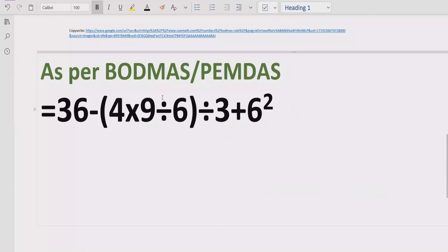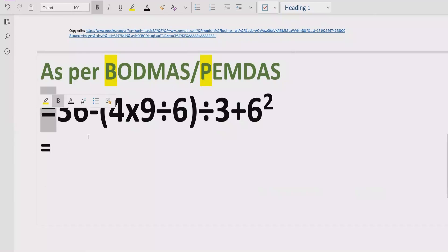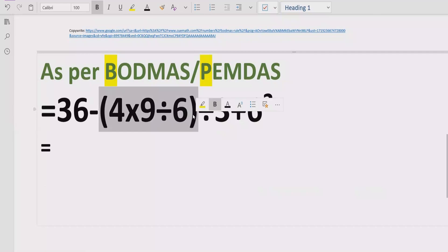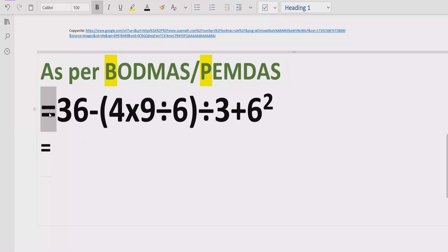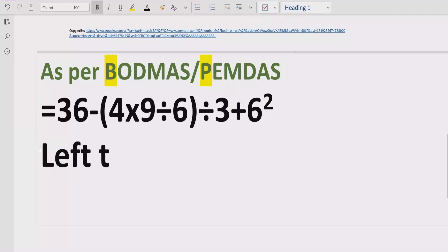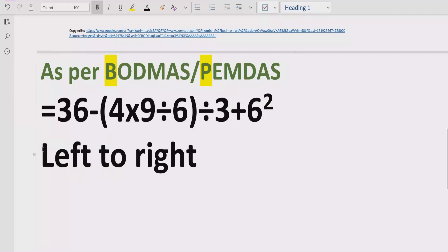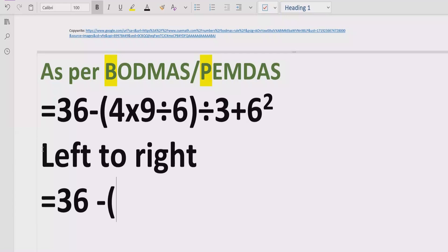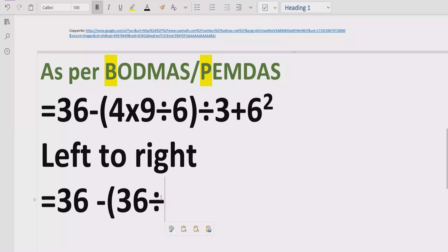Now, to solve the given expression using BODMAS, first we solve the bracket. Inside the bracket we have 4 multiplied by 9 divided by 6. Since there are two operations inside, we go left to right: 4 multiplied by 9 comes first, which equals 36. Then we carry the division by 6 forward.